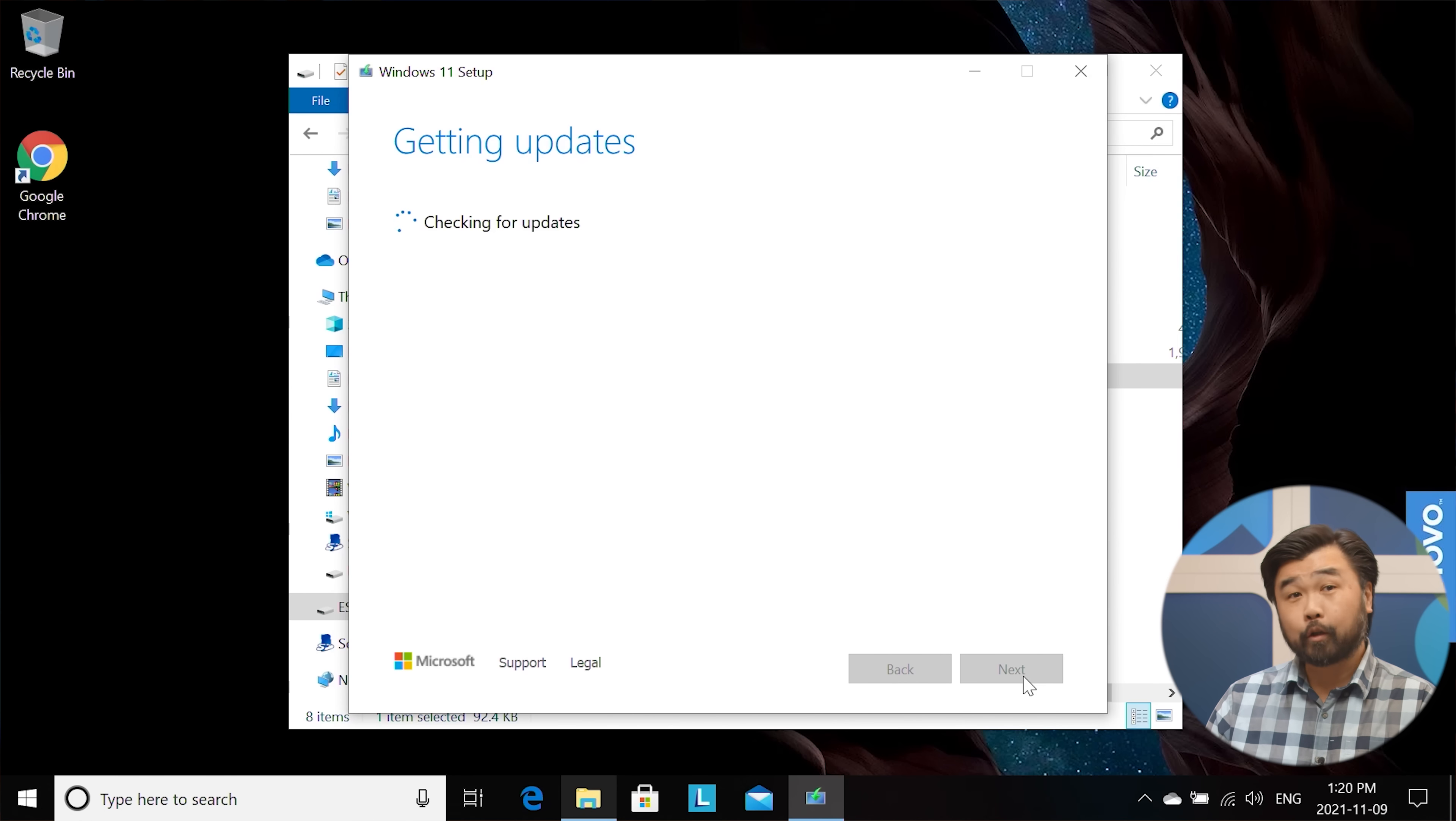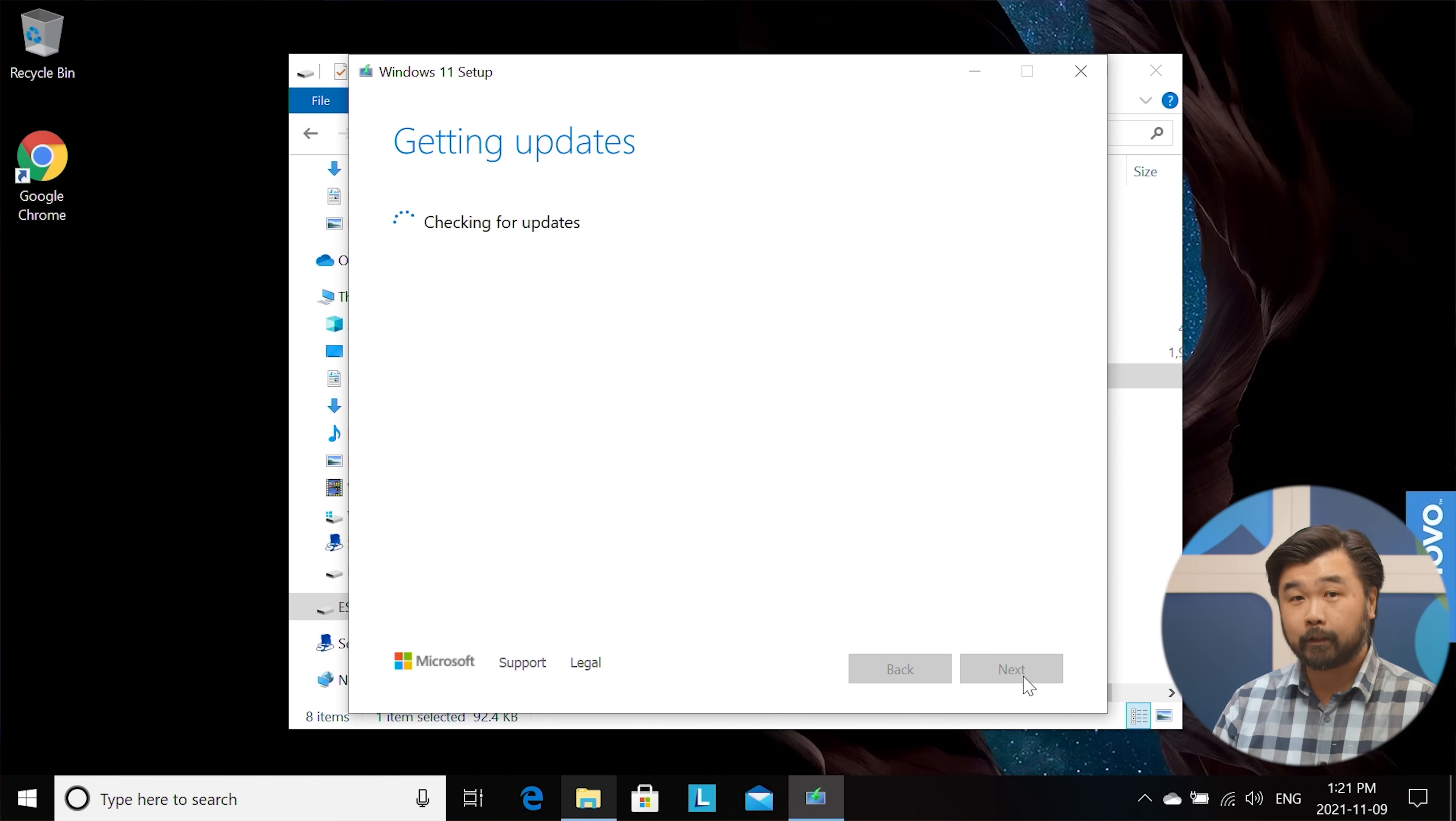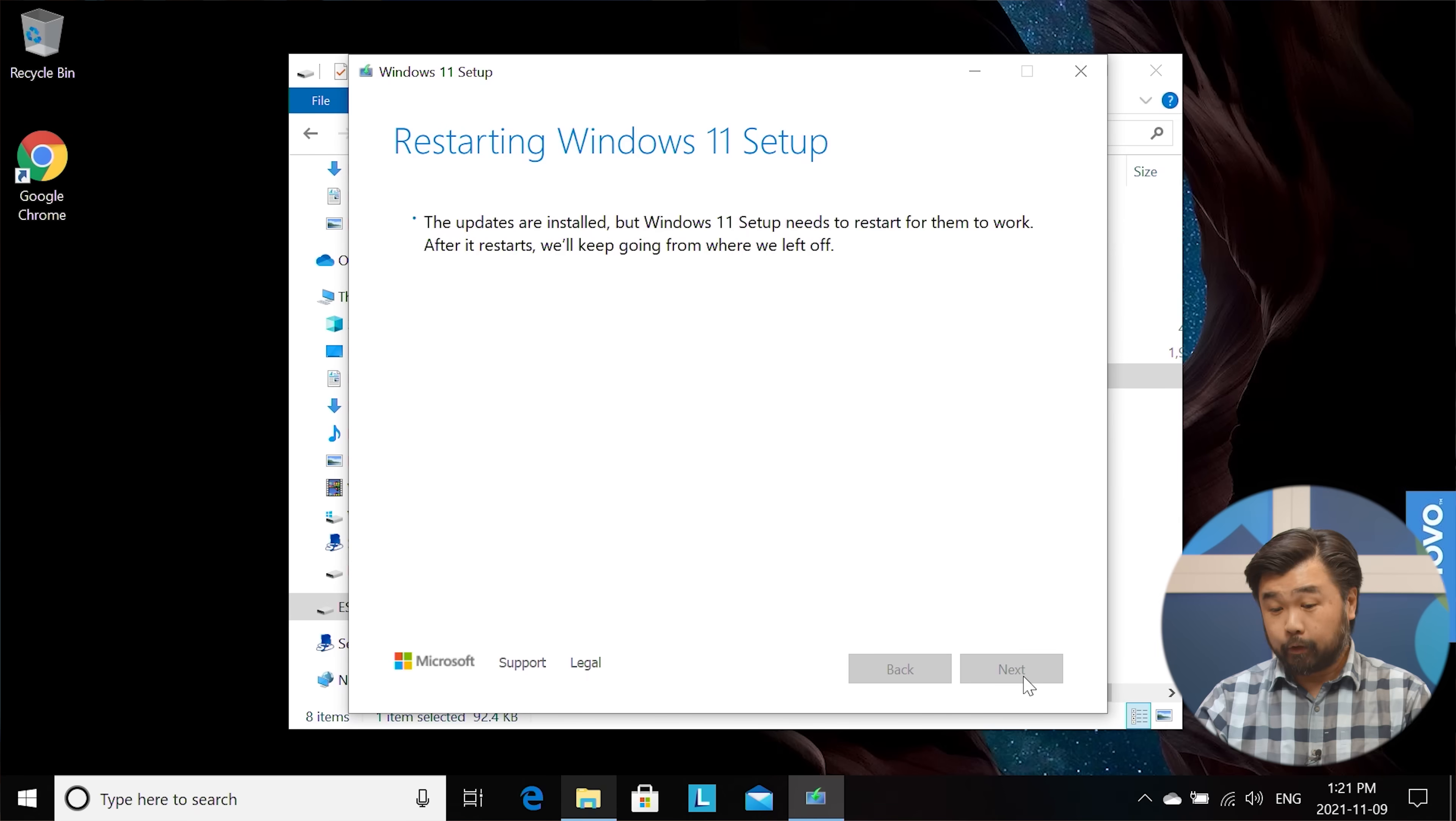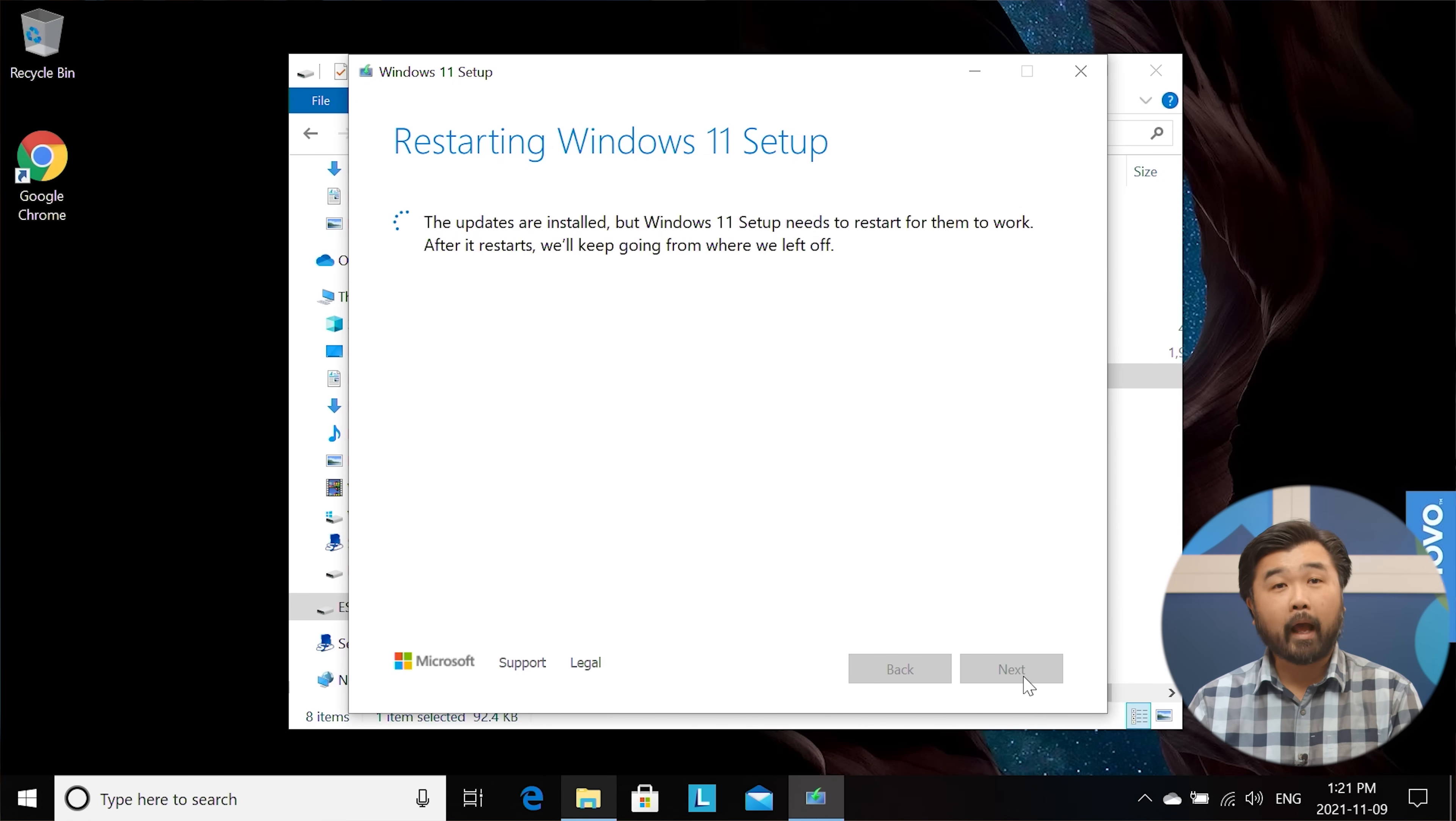So it's going to go ahead and check for updates on the operating system kind of as a preemptive measure to make sure that your installation is completely up to date based on your system specifications. It's already downloaded all the updates. It's about to restart the installation process to get to the point where you can actually start the install and we'll see what happens there.